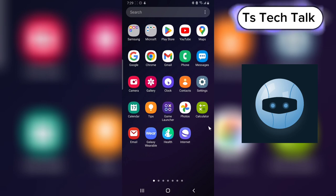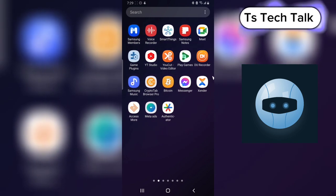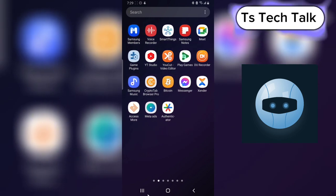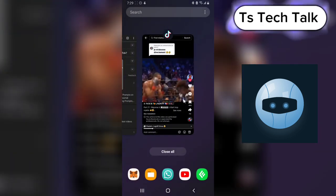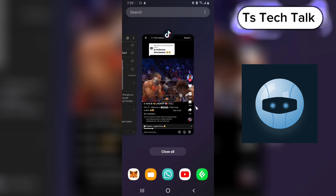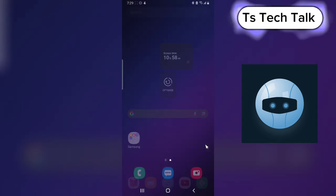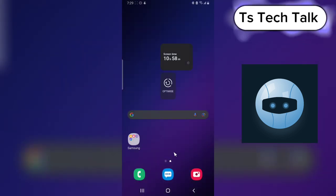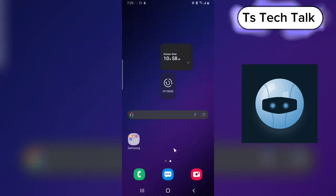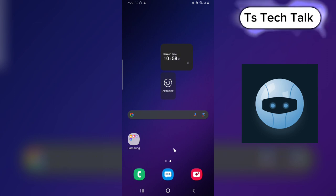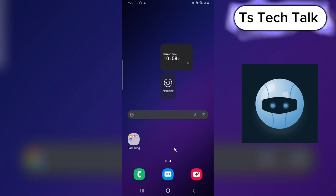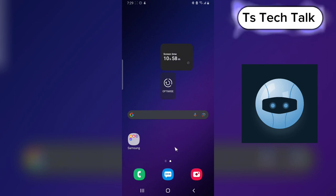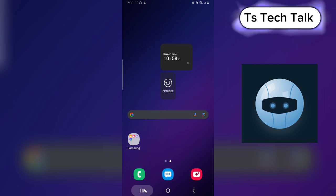Welcome to today's video. I'm Trust and this is a TS Tech Talk video. On today's video, I'm going to show you how to create a prompt on the TikTok application — what a prompt is, how it looks like, and how you can create one.